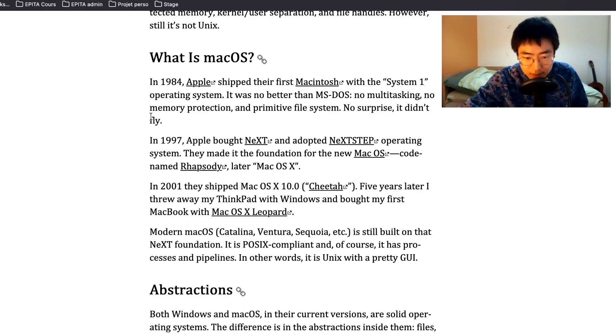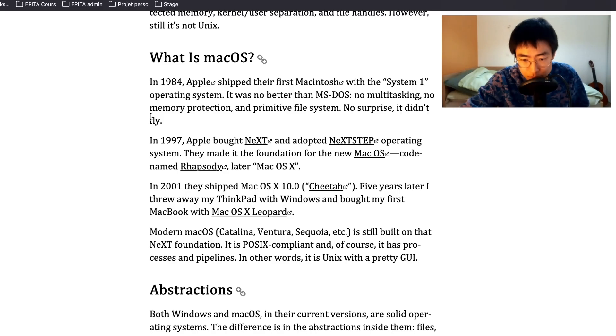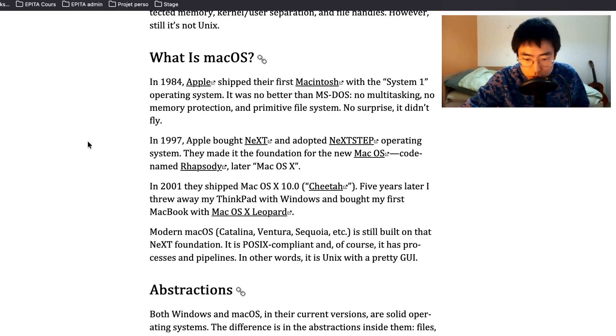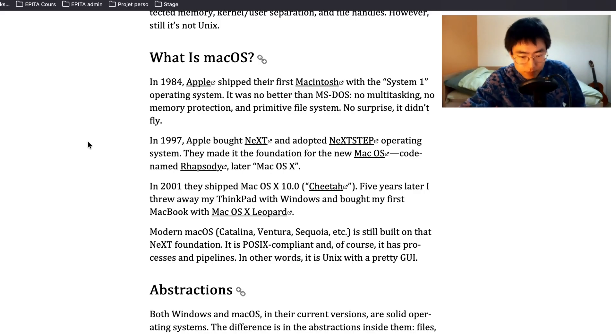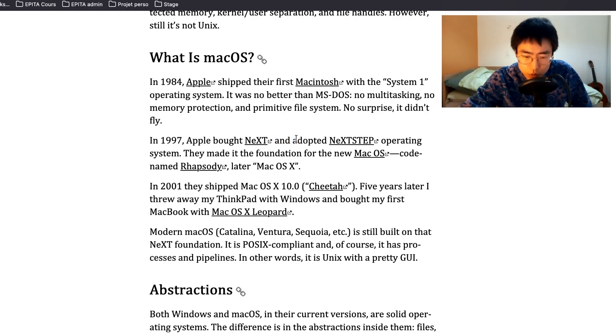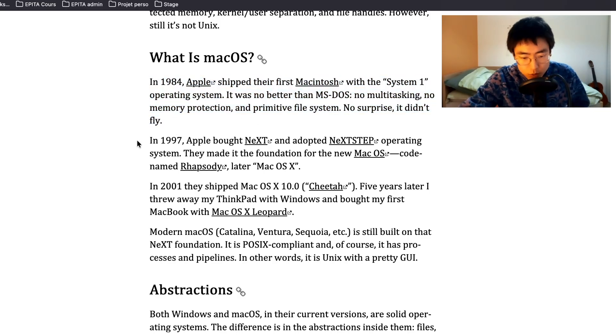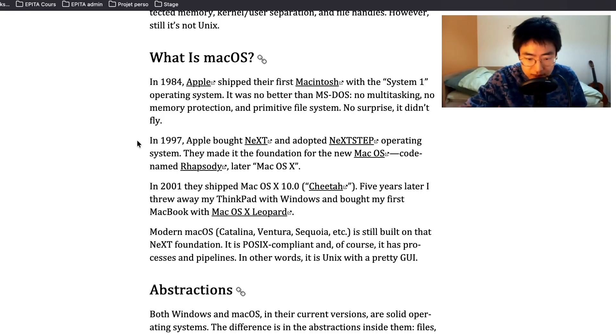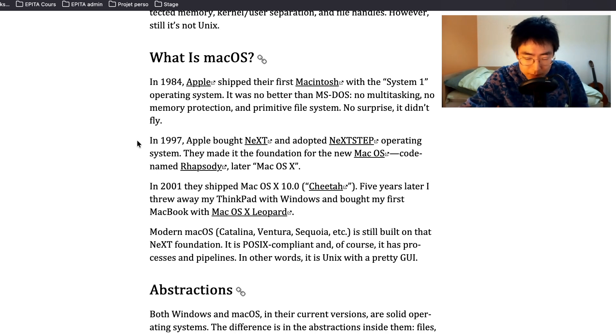What is macOS? In 1984, Apple shipped their first Macintosh with the System 1 operating system. It was no better than MS-DOS: no multitasking, no memory protection, and primitive file system. No surprise it didn't fly. In 1997, Apple bought NeXT and adopted NeXTSTEP operating system. They made it the foundation for the new Mac OS, code named Rhapsody, later Mac OS X. I didn't know all this. I think I kind of knew about NeXT. I remember reading about it a little, but I didn't know that it failed at first like that. In 2001, they shipped Mac OS X 10.0 Cheetah. Five years later I threw away my ThinkPad with Windows and bought my MacBook with Mac OS X Leopard.